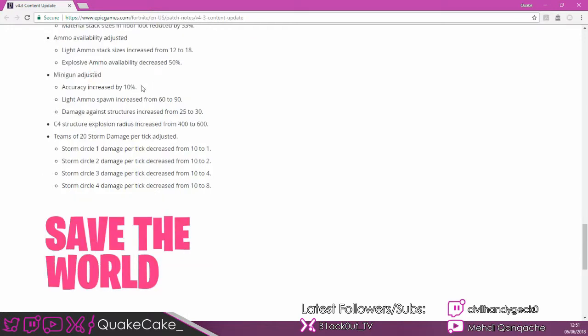They've buffed the minigun. Not by a lot. 10% more accuracy. The little crosshair will be a little bit tighter. That's what she said! Light ammo spawn with the minigun will give you 90 rather than 60. That's pretty good! Still a shit gun.